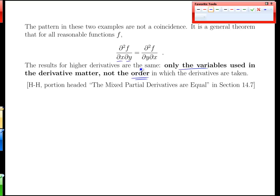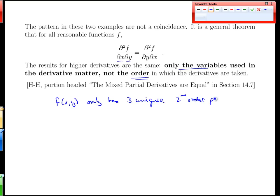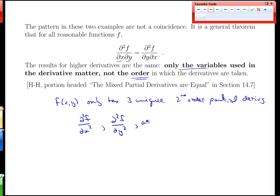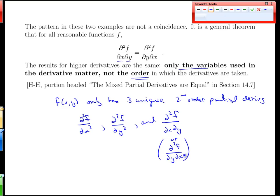You'll get practice in the assignments, but what this means is that f(x, y) only has three unique second-order partial derivatives: the partial with respect to x twice, the second-order derivative with respect to y twice, and the mixed second-order derivative with respect to x and y — written as either f_xy or f_yx, since those two are identical. After this, we'll see what these second derivatives actually mean, which is more interesting than the calculation itself. Computing second partial derivatives just means applying our regular derivative rules multiple times on the same function.